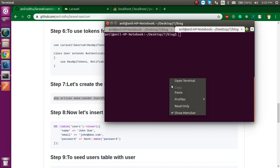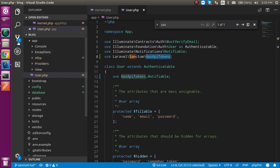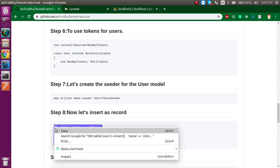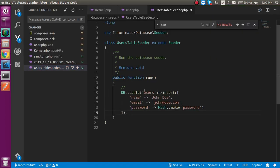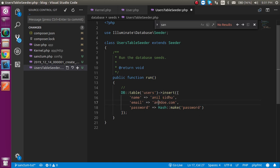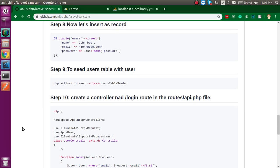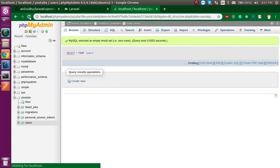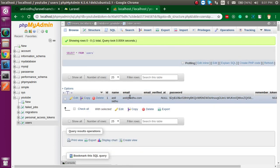Let's clear the command line. The seeder is created. Now insert this command inside your run function. You can change the details — I'll put my name as Anil Sidhu, email as anilsidhu@email.com and password as 1234. After that let's run this seeder. You can see the user table was blank, but now we got one entry with the hashed password. That's why I told you not to enter entries directly.